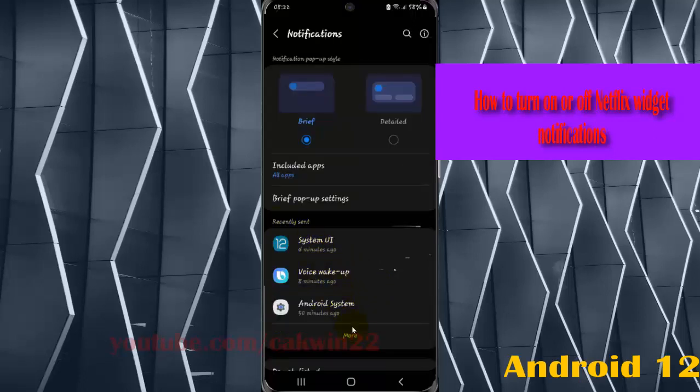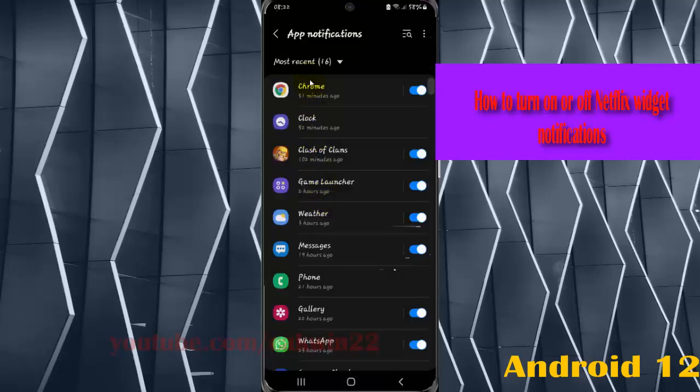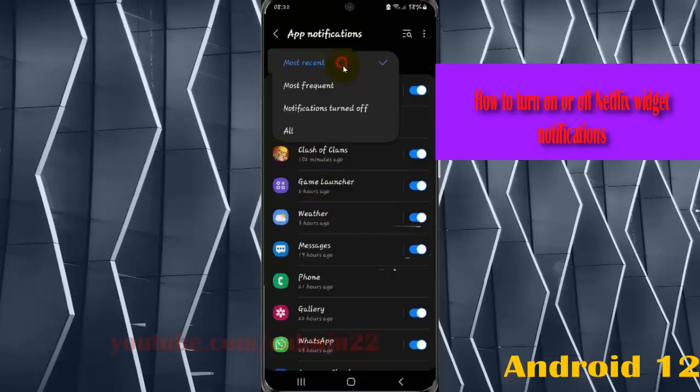Find Netflix. If you cannot find it, select more and then tap most recent reference menu. Select all.